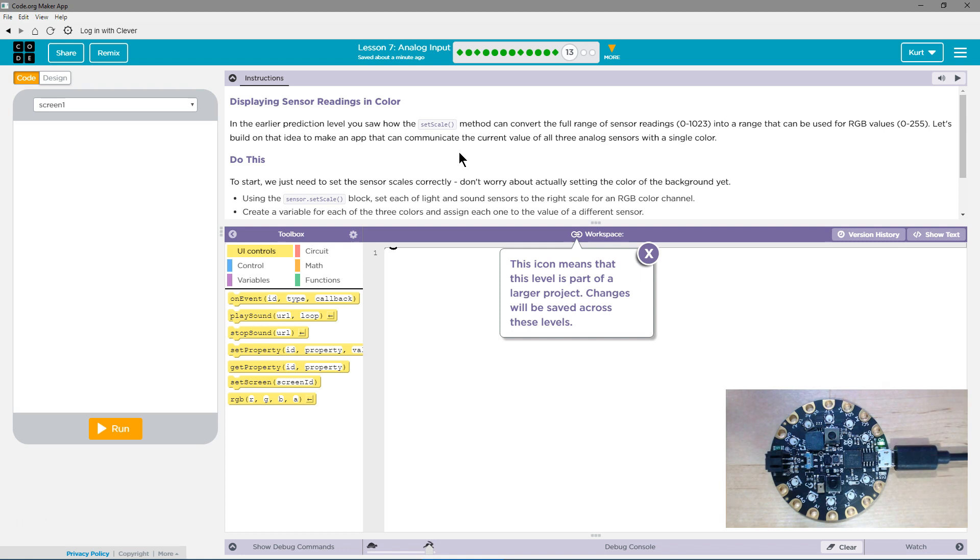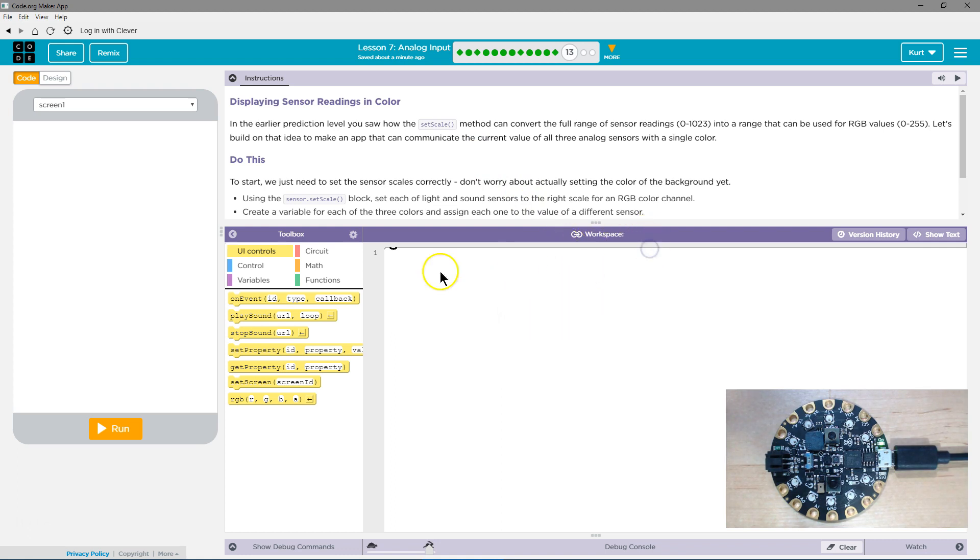Create a variable for each of the three colors and assign each one. So we're going to set the sensors to a certain color. And we're going to be building a project over time.